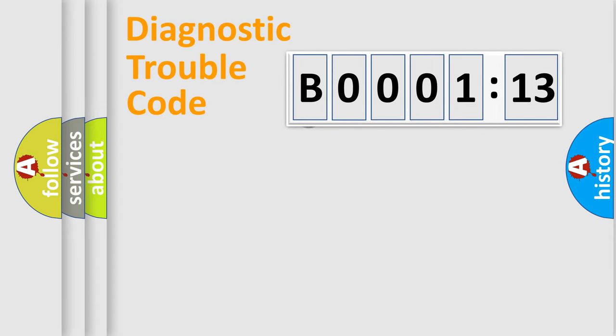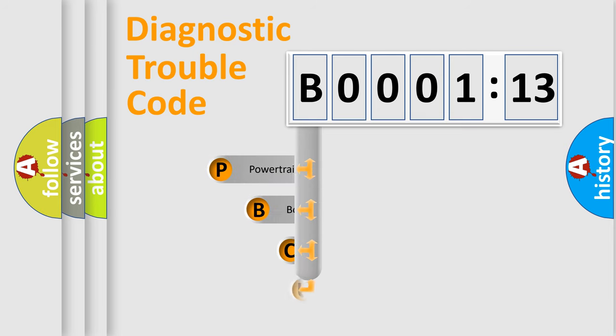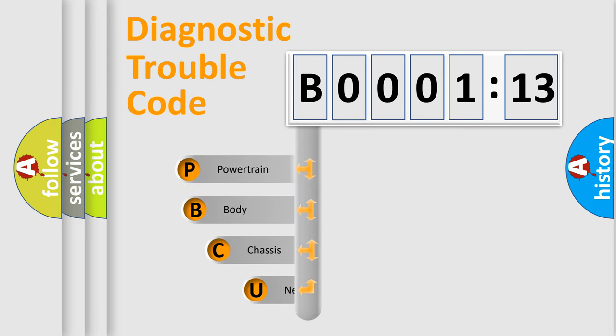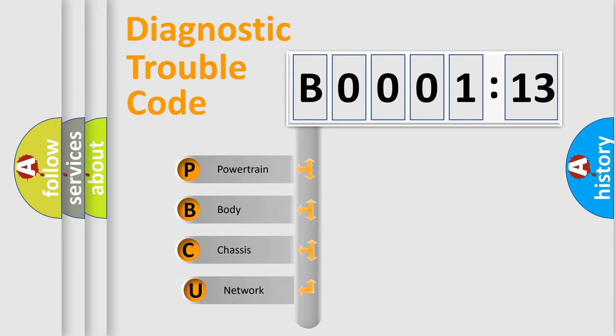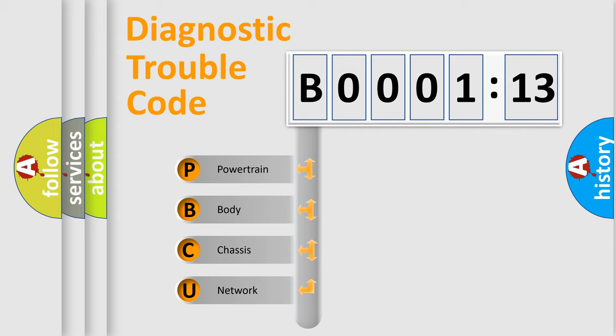First, let's look at the history of diagnostic fault code composition according to the OBD2 protocol, which is unified for all automakers since 2000. We divide the electric system of automobile into the four basic units.